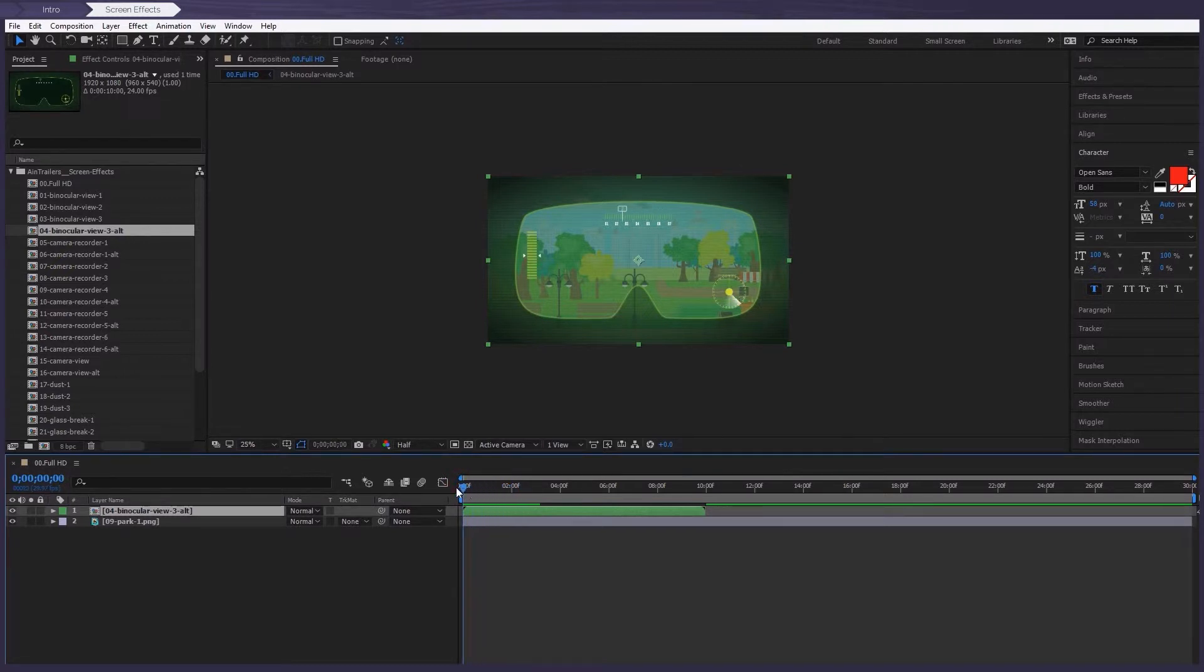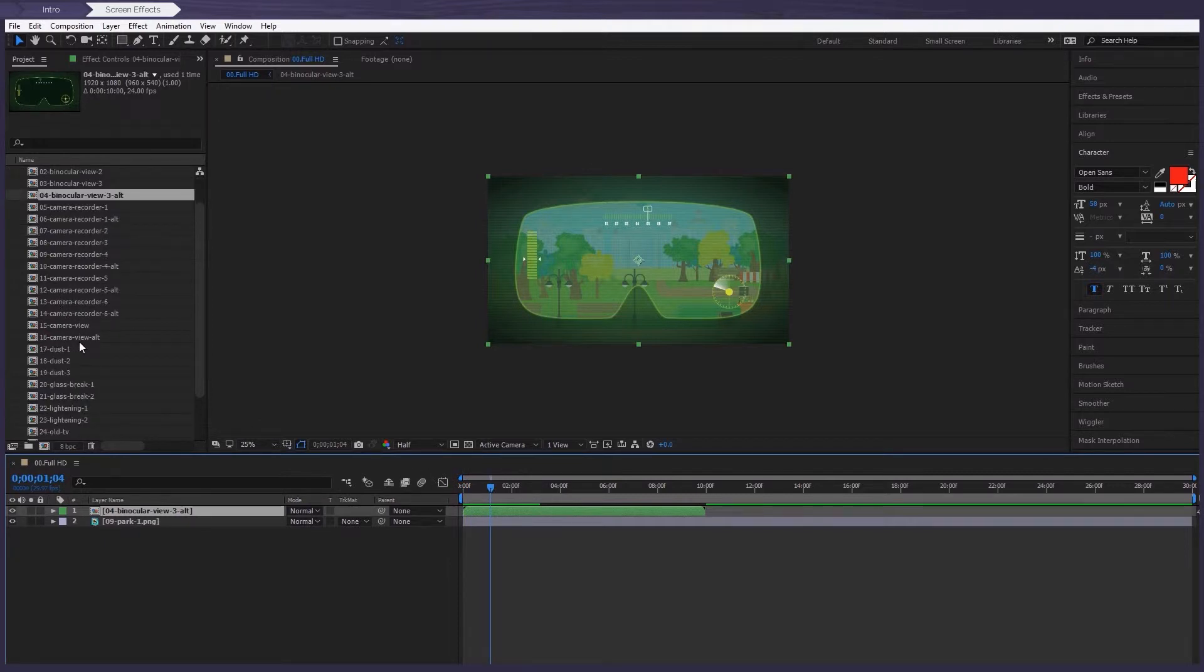So all effects work on the same principle, but there are a couple in which you can make a couple of changes. For example,